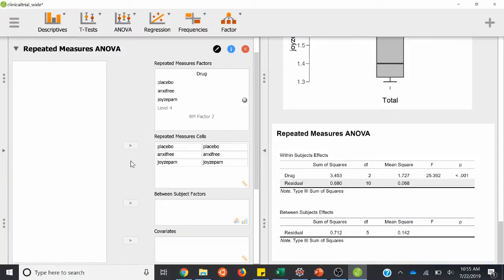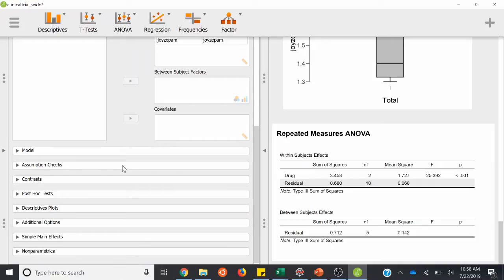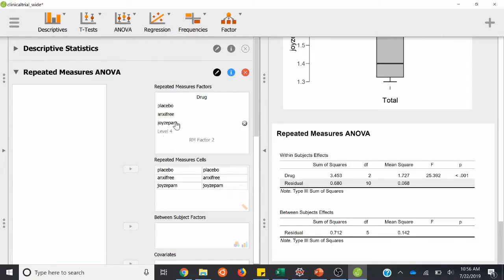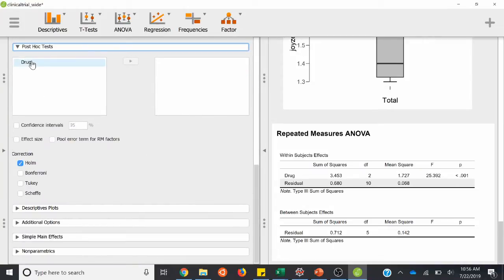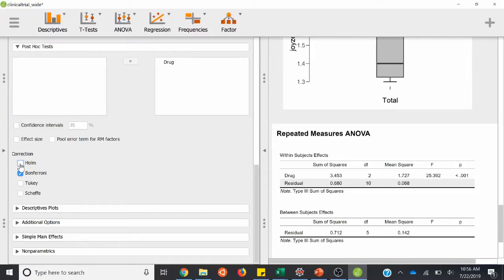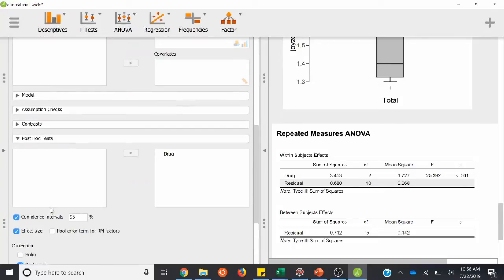In this example it's going to be all totally within subjects, so we don't need any between-subjects factors or covariates. We'll leave the model and assumption checks the same. For post hoc tests, it says drug because that's what we told that factor it was going to be — pretty intuitive. So we'll hit drug, pop that over, and we'll Bonferroni correct that. We'll also want some effect sizes and confidence intervals. We have everything set up: drug with three levels, all variables in the right spot, and post hoc testing set up.